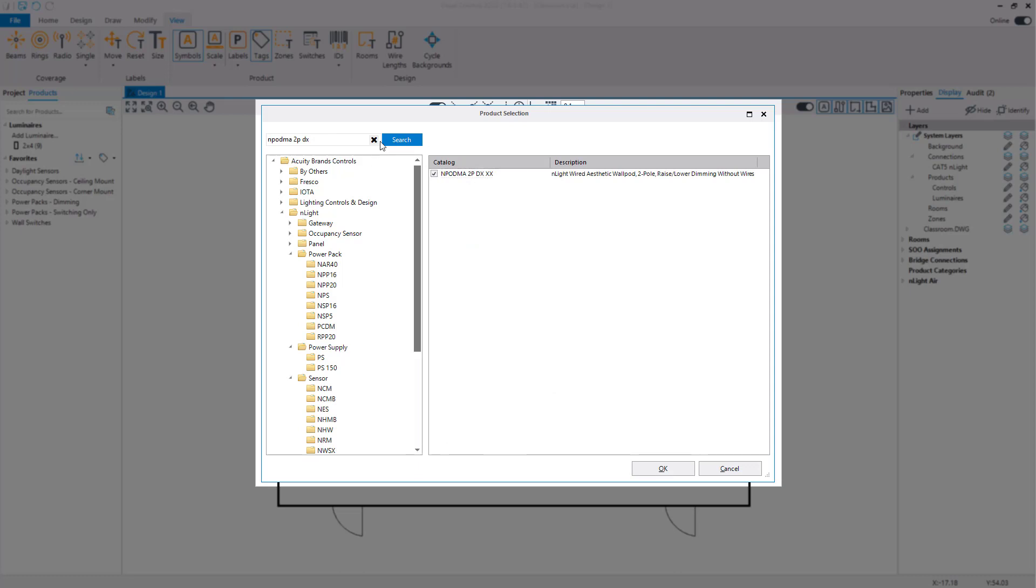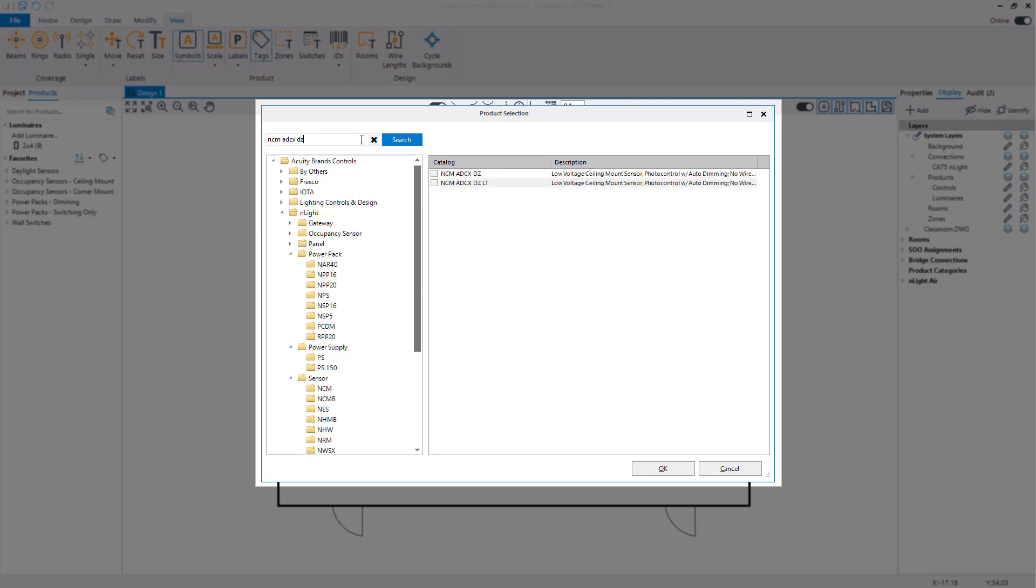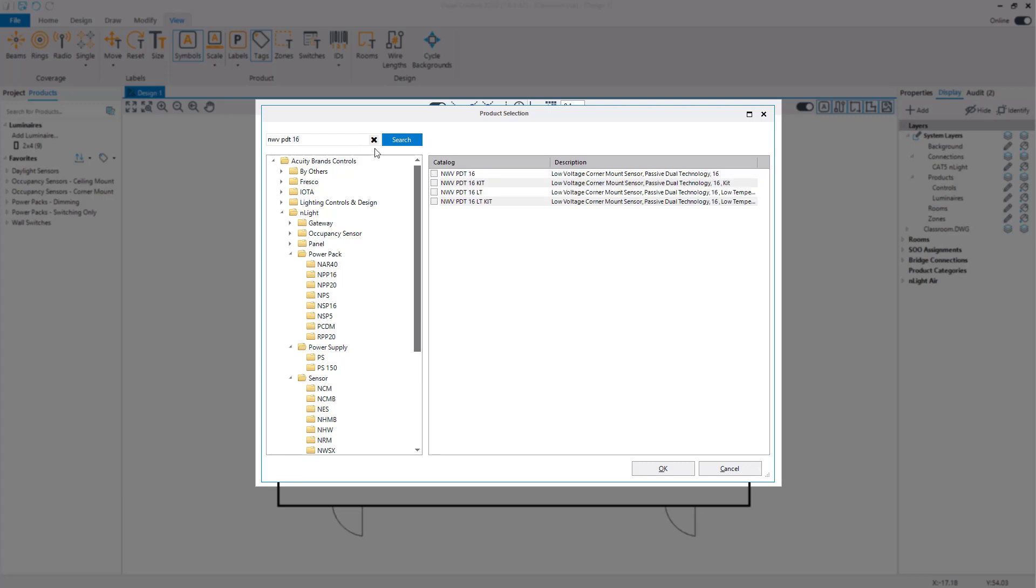In this design, we will also be using the N-POD MA 4SDX, NCM-ADCX-DZ, and the NWVPDT16.